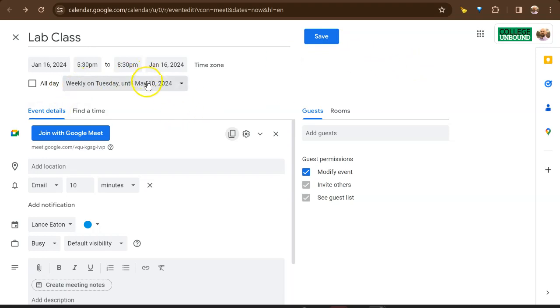So I would save this and now everybody will get a calendar invite to this for all of the, as I said, it would be a Tuesday meeting until May 10th.